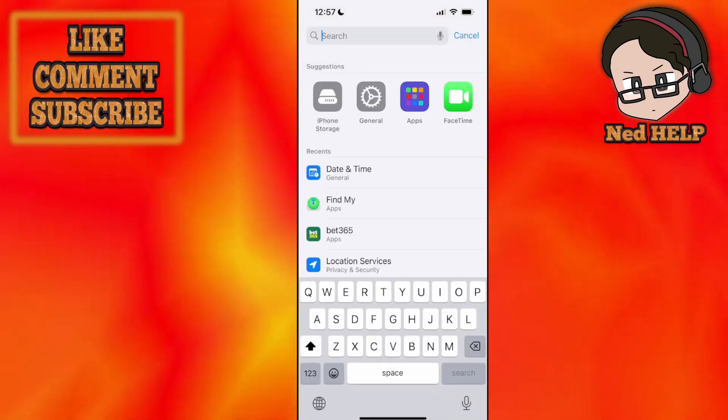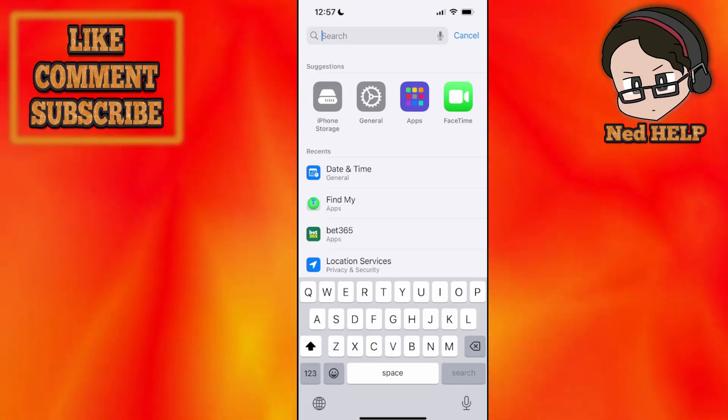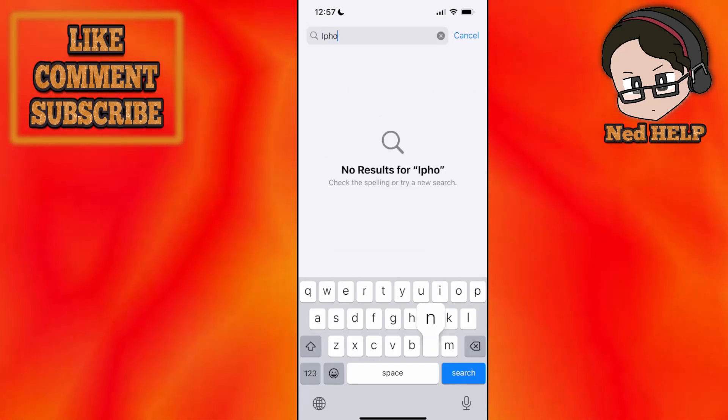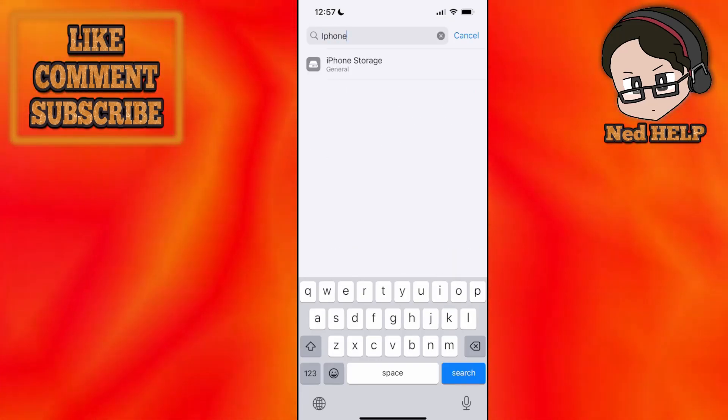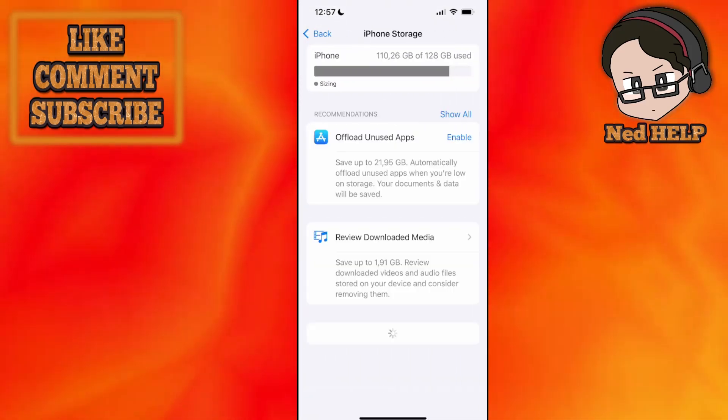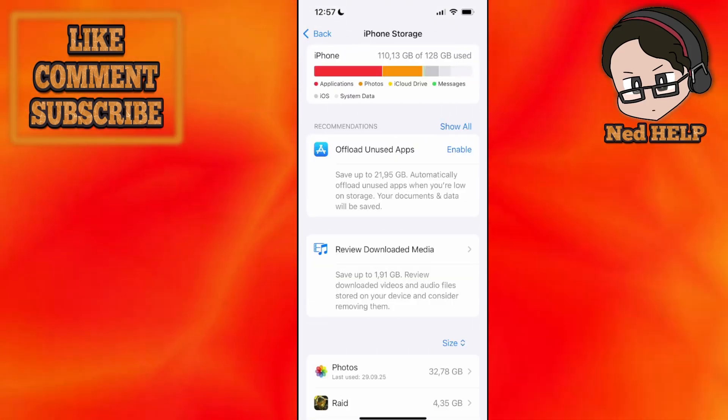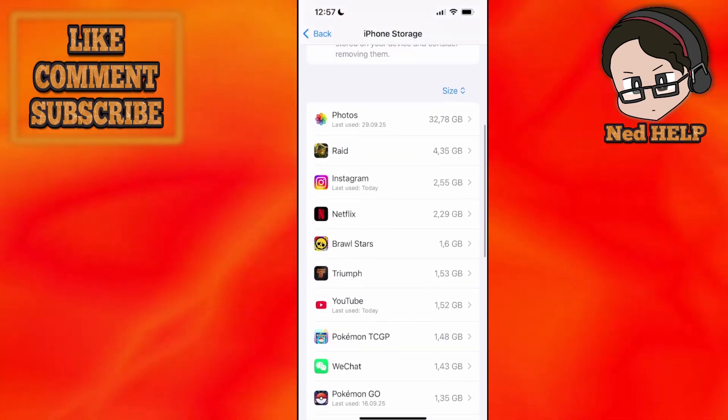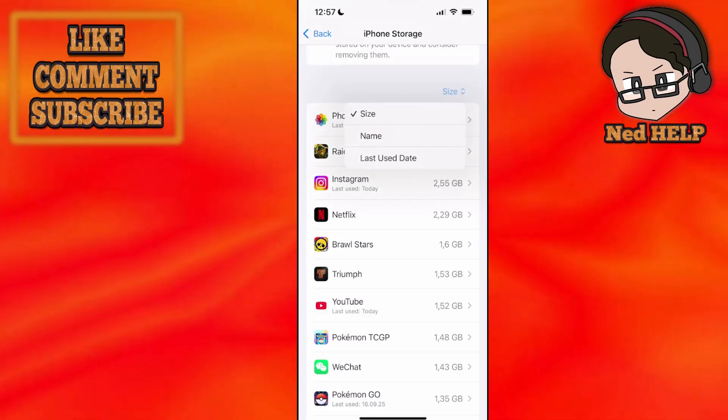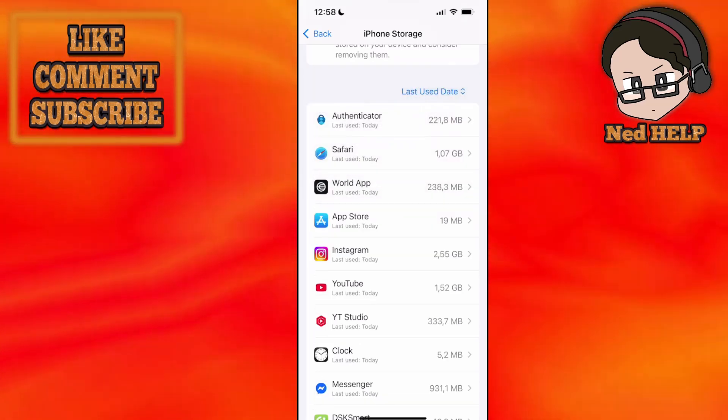If it still doesn't work, the last thing I suggest doing is going into your iPhone storage. You want to verify the integrity of the file. We're going to sort this by last use date.